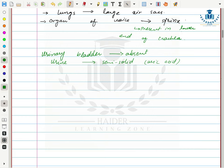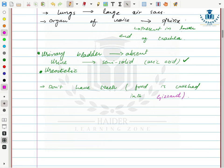Birds excrete nitrogenous waste as a semi-solid paste consisting of uric acid — so they are uricotelic. Since birds have no teeth, they have a gizzard for crushing food — the gizzard is a muscular organ similar to a stomach in mammals, which helps crush and digest food.